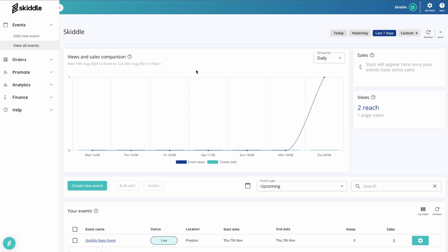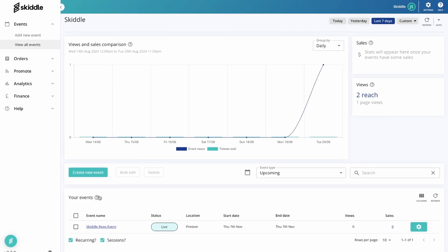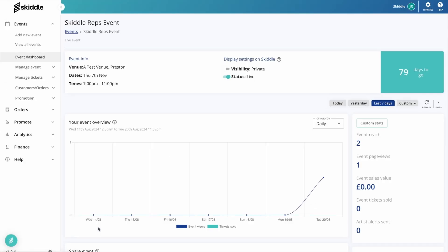So first of all, you're going to want to get logged into the promotion center, scroll down and click on the event that you want to set reps up for. I'm just going to use this little test event that I created earlier.